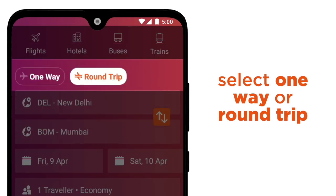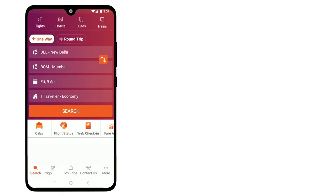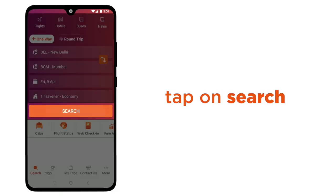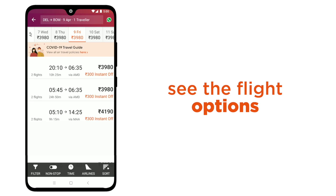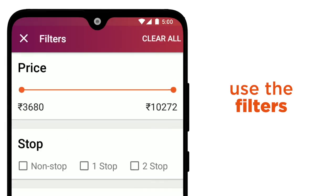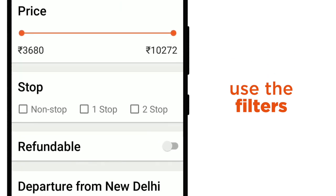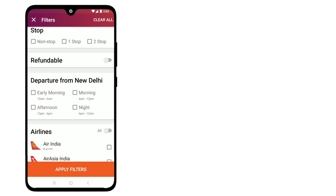You can use the top two icons to select either a one-way ticket or a round trip. Now tap on Search. You will now see the flight options in the search results. Use the filters to select any specific preference, such as non-stop flights, departure timings, etc.